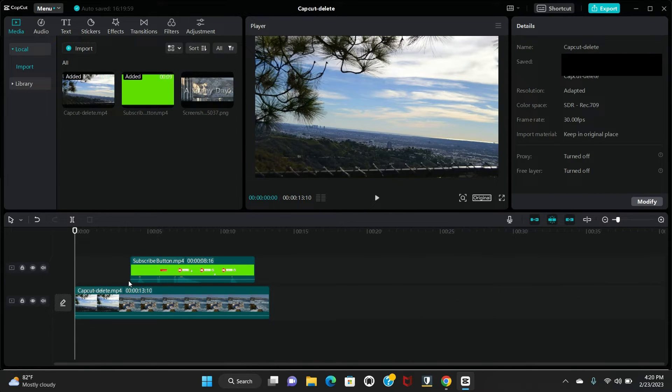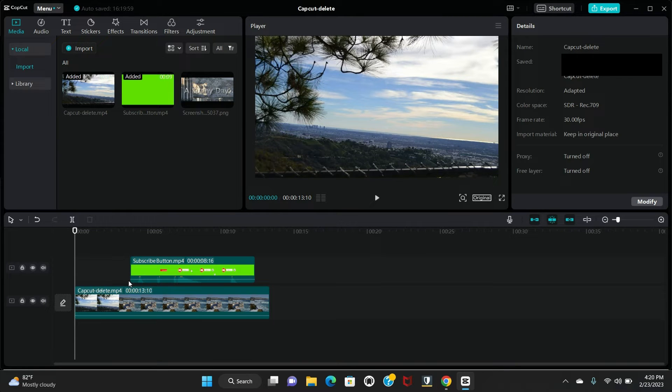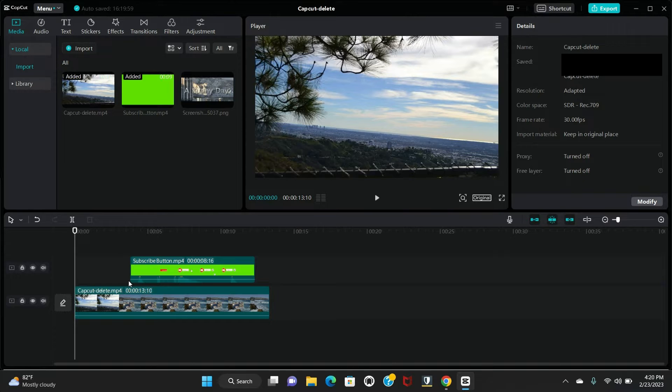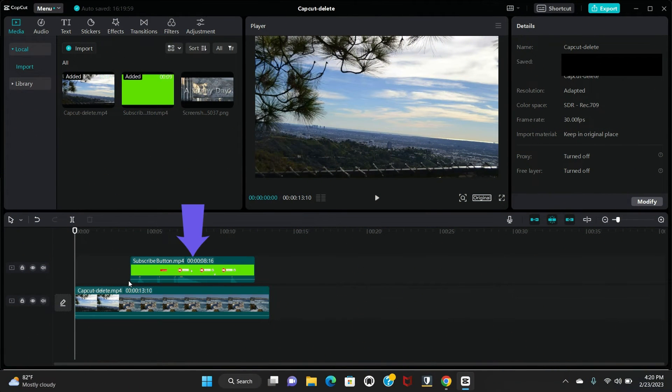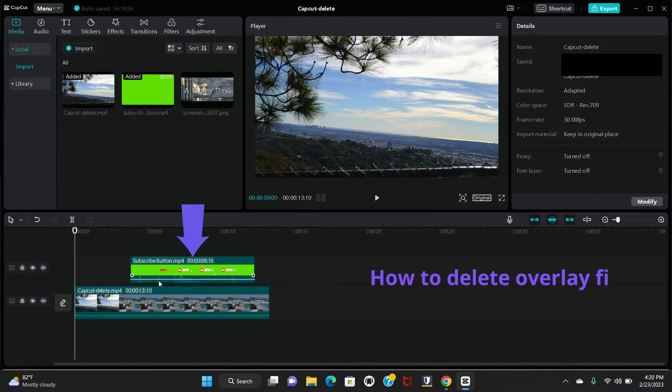So it's a very easy way to delete your text from CapCut. So I'm showing you right now how you delete your overlay files, that means these files.